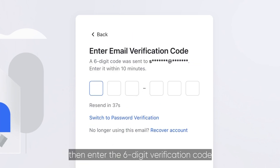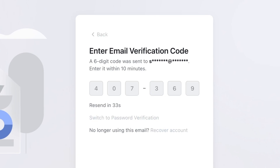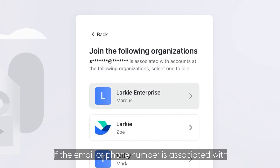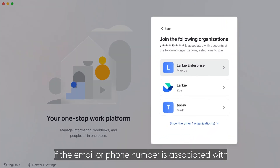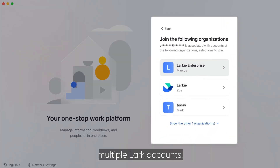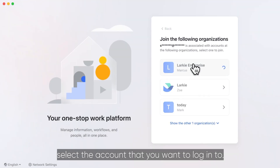then enter the six-digit verification code sent to your email address or phone number. If the email or phone number is associated with multiple LARC accounts, select the account that you want to log into.